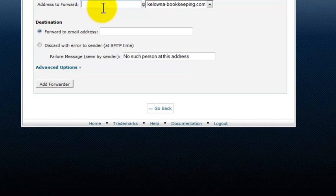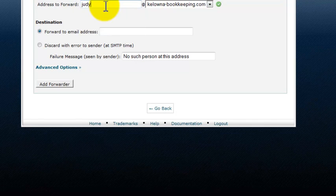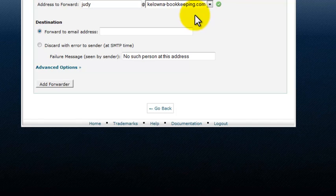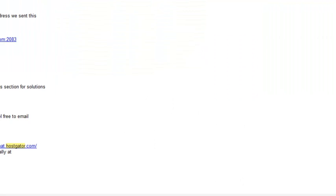Address to forward is going to be judy at colonna-bookkeeping.com. And we're going to forward this email address to their Hotmail account.